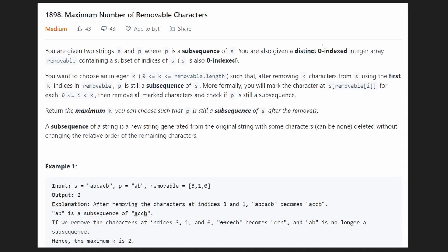Hey everyone, welcome back. Let's write some more neat code today. Today let's solve another LeetCode contest problem: Maximum Number of Removable Characters. If you find this video helpful, don't forget to like it — it supports the channel a lot. This is related to subsequences.